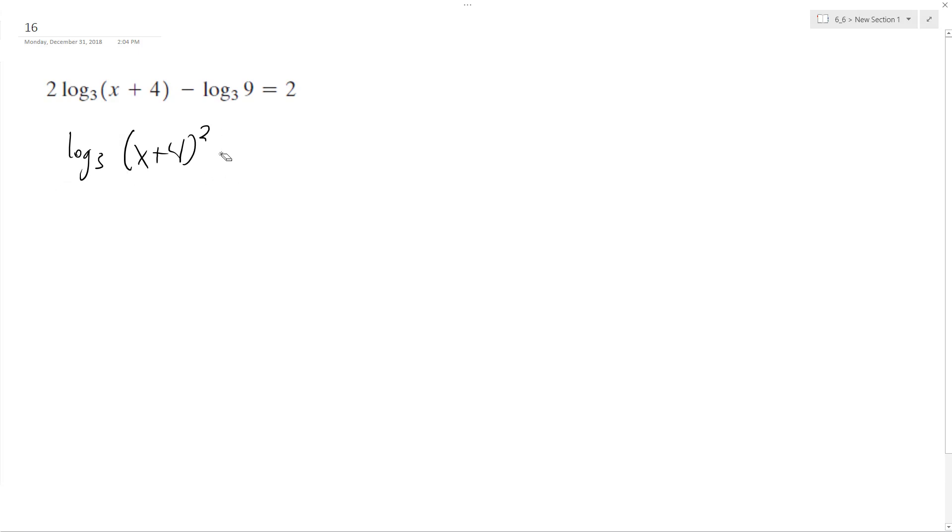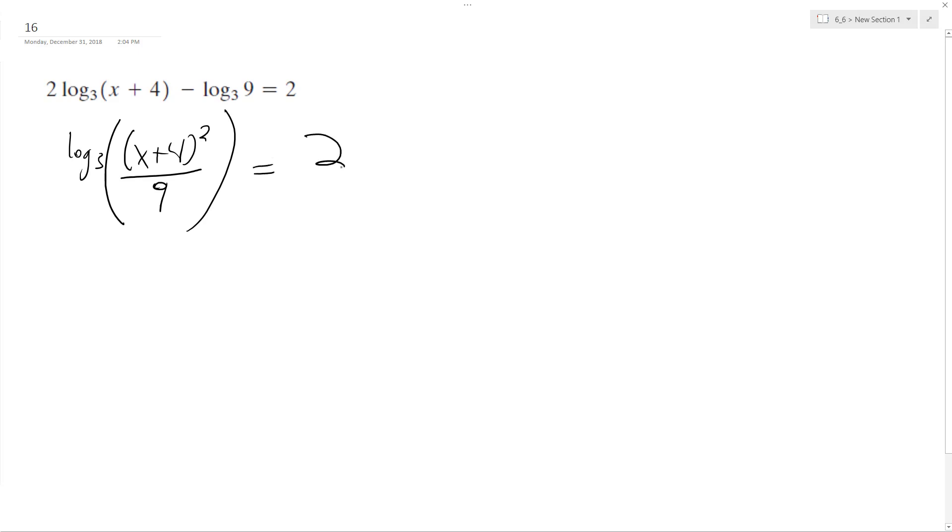So if you notice here, this log base 3 of 9 shares the same base as this does here. So that means I can put this over 9, and this is all equal to 2.